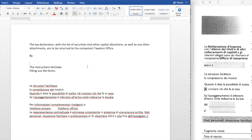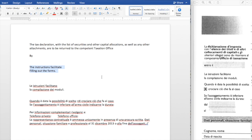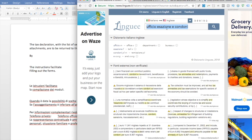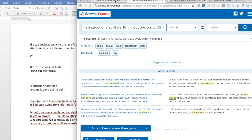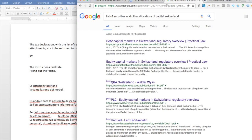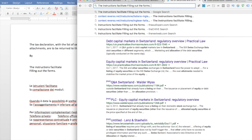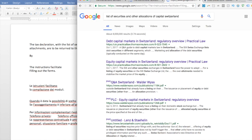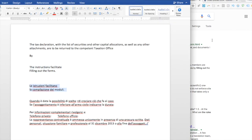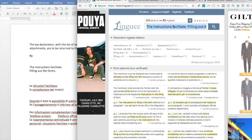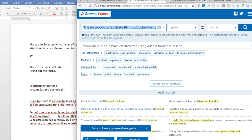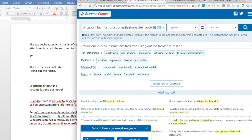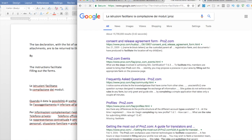Actually this is a pretty good example of why I like having a text. So here I have 'le istruzioni facilitano la compilazione dei moduli' which I kind of literally translate as 'the instructions facilitate filling out the forms' which obviously isn't very good English. So what I do here is I can find, I can try the different websites I have and first of all I want to see if it has the whole term somewhere.